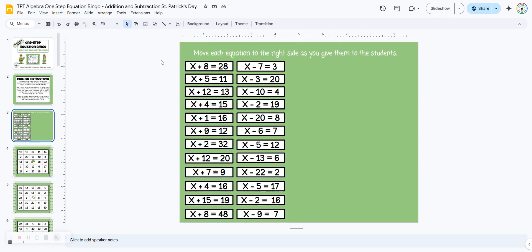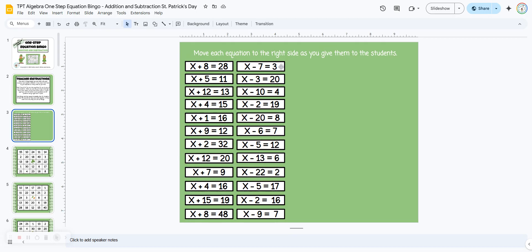All of the equations you're going to give to the students are on slide three. So these are all one step equations with addition and subtraction. As you give them to the students, they're going to solve for the variable and then find their answer on their board.